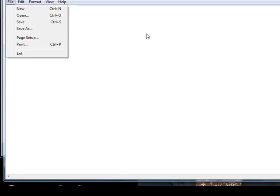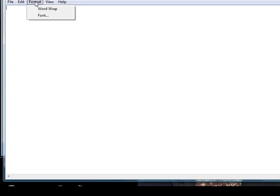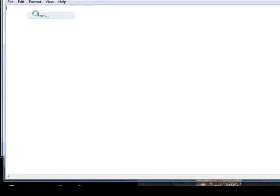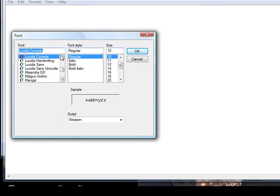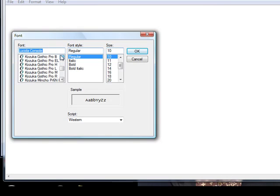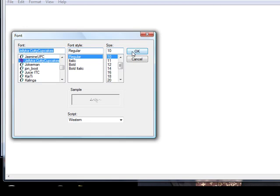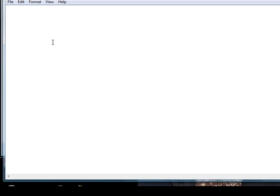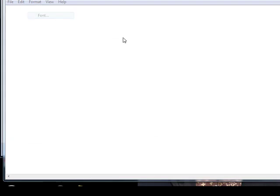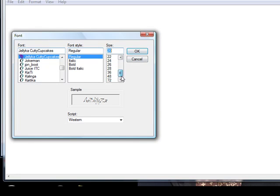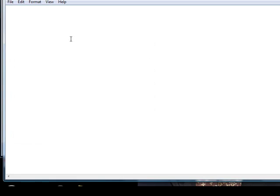So format font and go to J. Jelly cutty cupcakes. So you click OK and then I'm make this one big and then you just go type it. And they type in, they type it in.